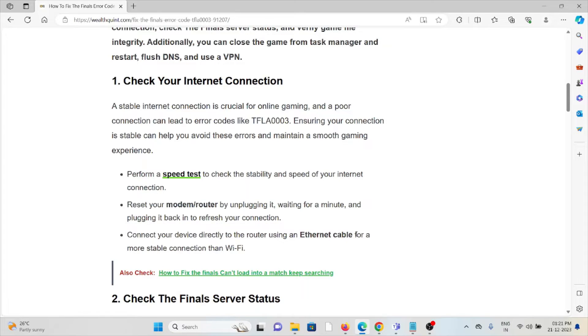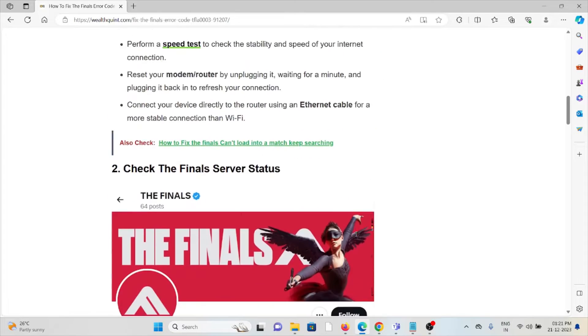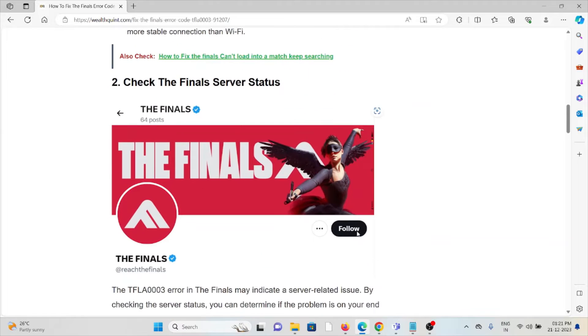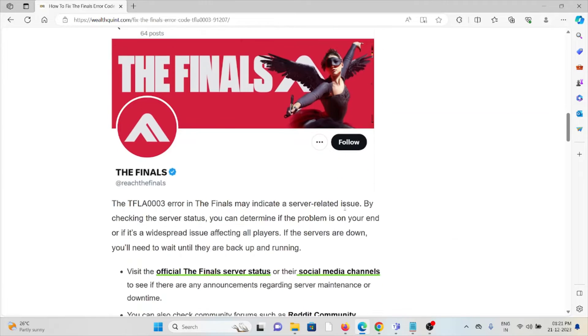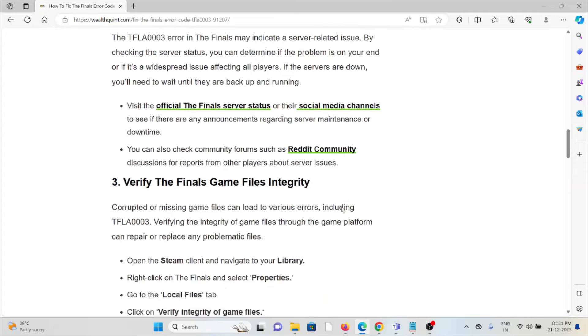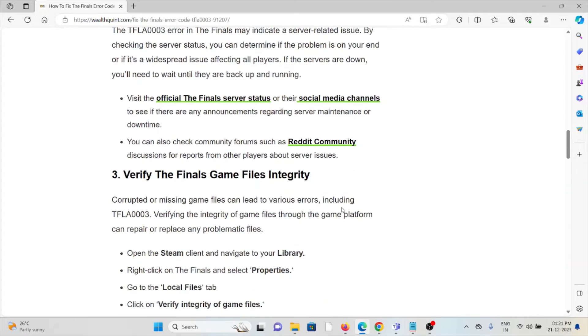Second method is check The Finals server status. Before trying any kind of troubleshooting methods, always try to check the server status of The Finals if there is any kind of maintenance or temporary maintenance going on. If there is maintenance going on, just wait for some time then you can try again later.